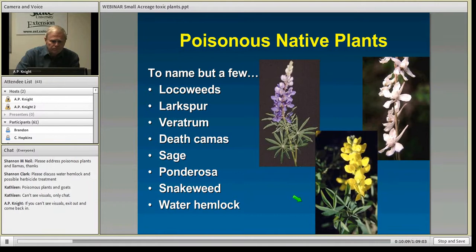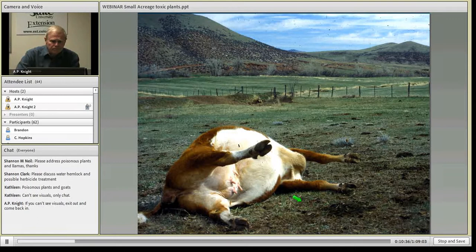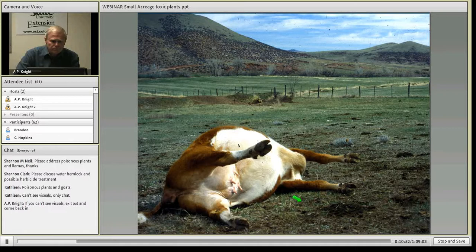I'm going to focus mostly on poisonous native plants, which are in fact the more poisonous group in contrast to the noxious weeds listed by Colorado and other states as invasive. A lot of our poisoning actually results from common native plants. We'll start off with a catastrophic scene — finding a dead cow, horse, or llama out in your pasture — which is always very disconcerting and prompts a quick response to figure out what's going on.